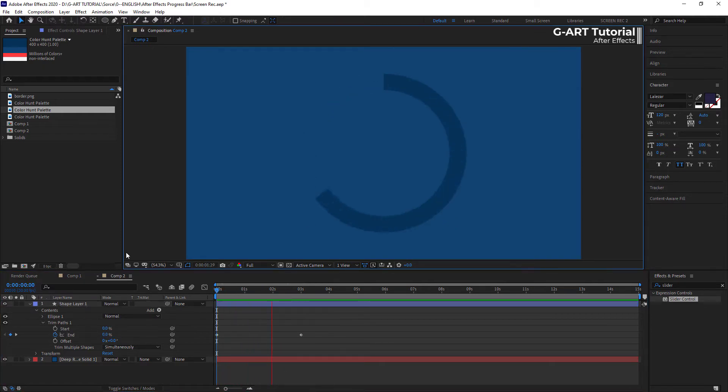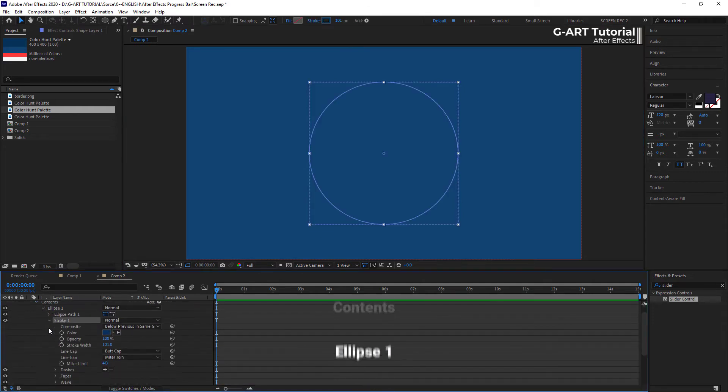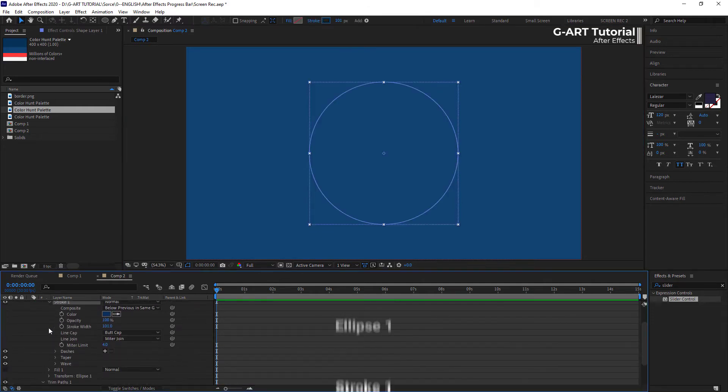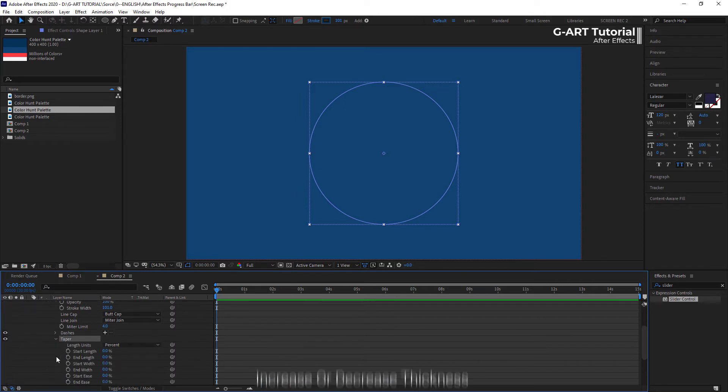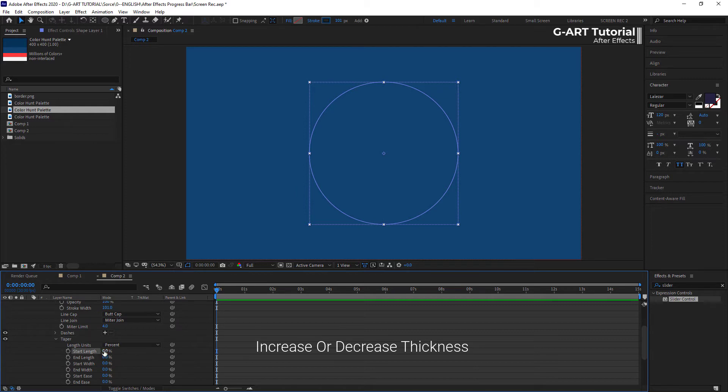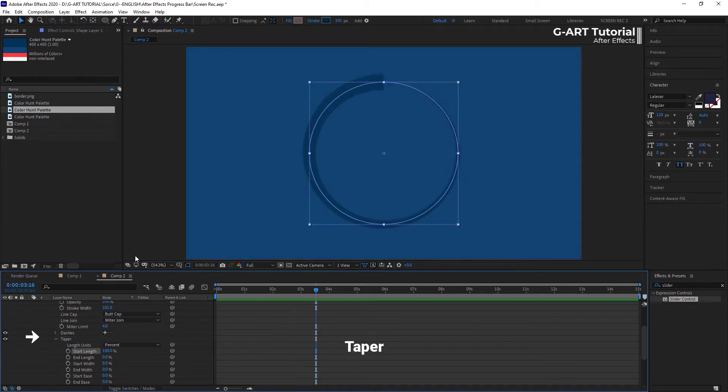In this example, I want to make the progress bar a little interesting. To do this, go to the content, ellipse 1, and stroke 1. In this section, there are different choices for personalization. For example, you can gradually increase or decrease the thickness of the start or end of the line in the taper section.